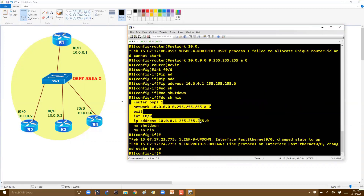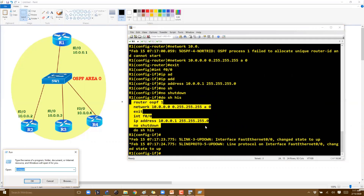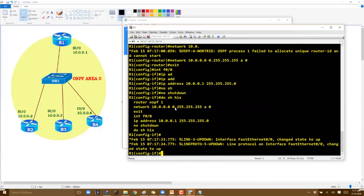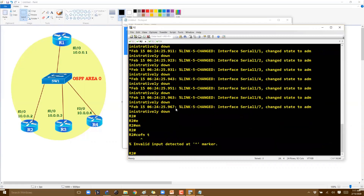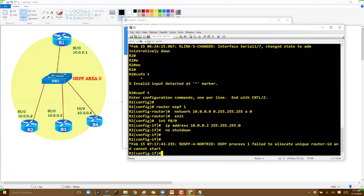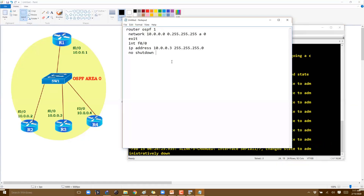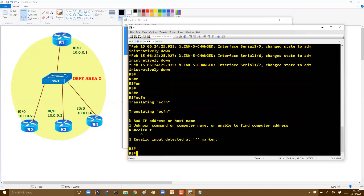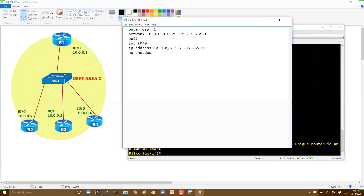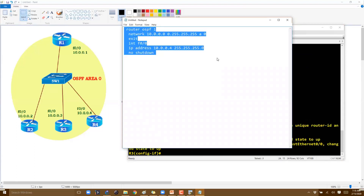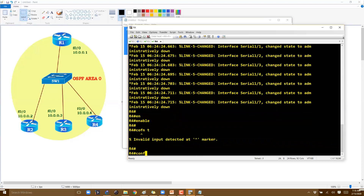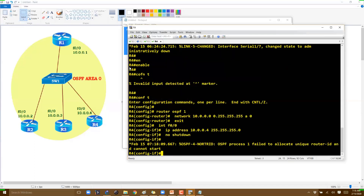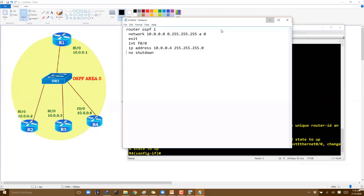I'll copy-paste this configuration since the same config applies to all remaining routers. The only difference is the IP address, which will change for router 2, router 3, and router 4. I'm going with default configurations and just one interface per router, so no loopback or additional interfaces are needed.